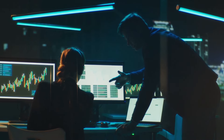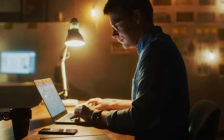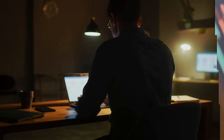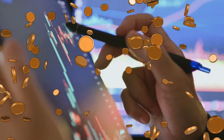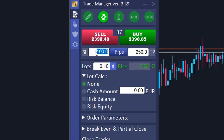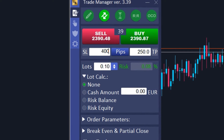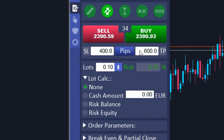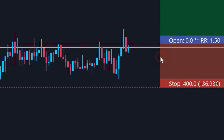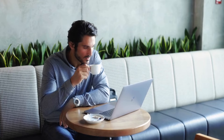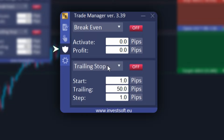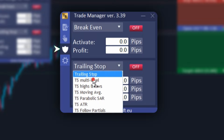Let's move on to a practical example. We'll show you how to set up two levels of the multi-level trailing stop and open a trade in MetaTrader using Trade Manager MT5. We plan to open a sell trade on gold. First, in the main panel of Trade Manager MT5, we set the stop loss at 400 pips and the take profit at 600 pips. We draw these lines on the chart to better visualize our strategy.